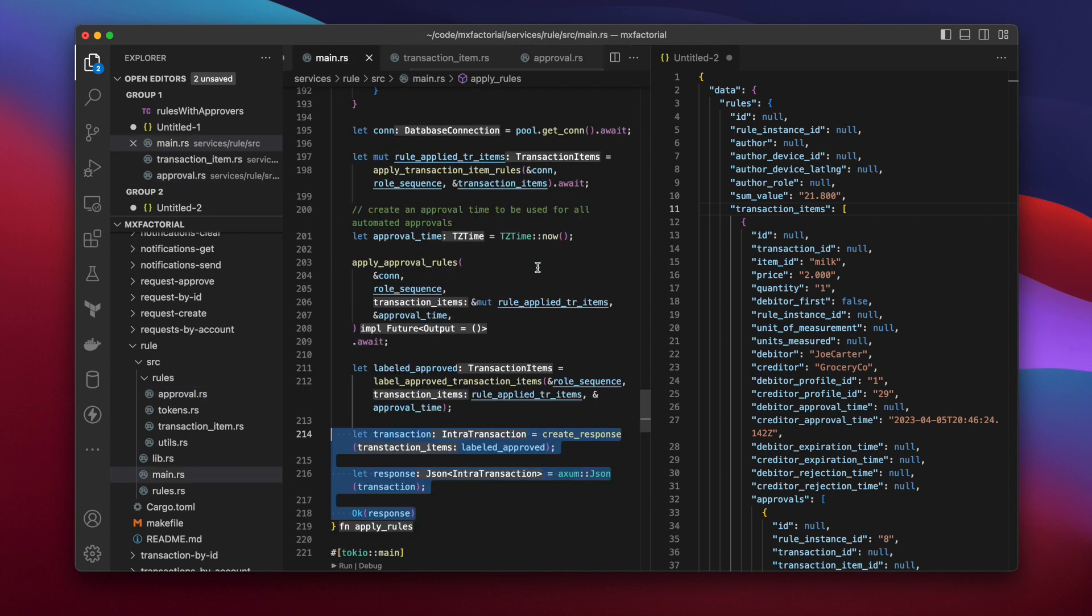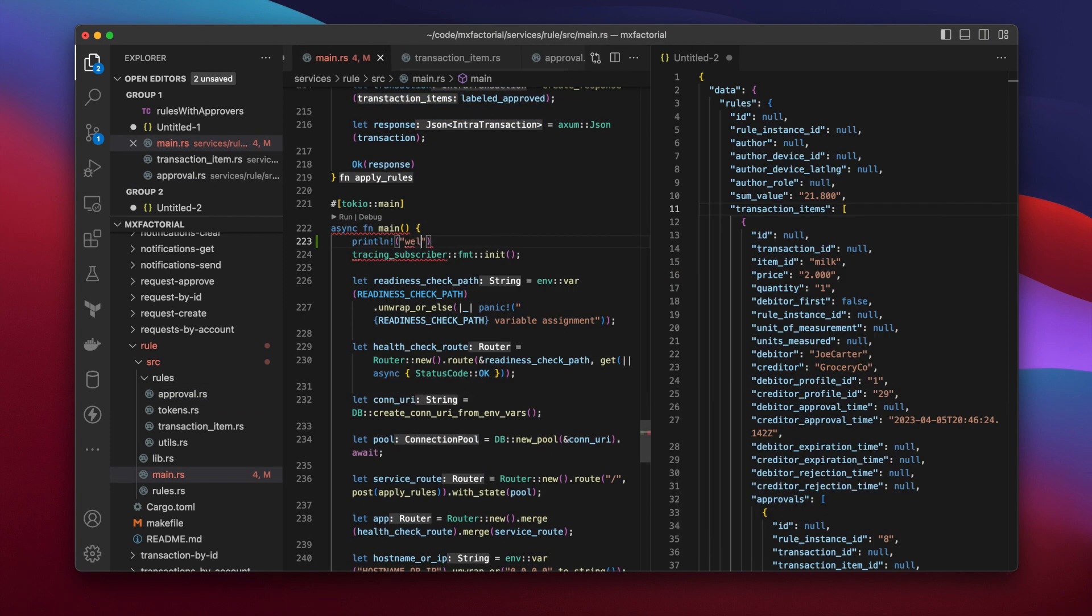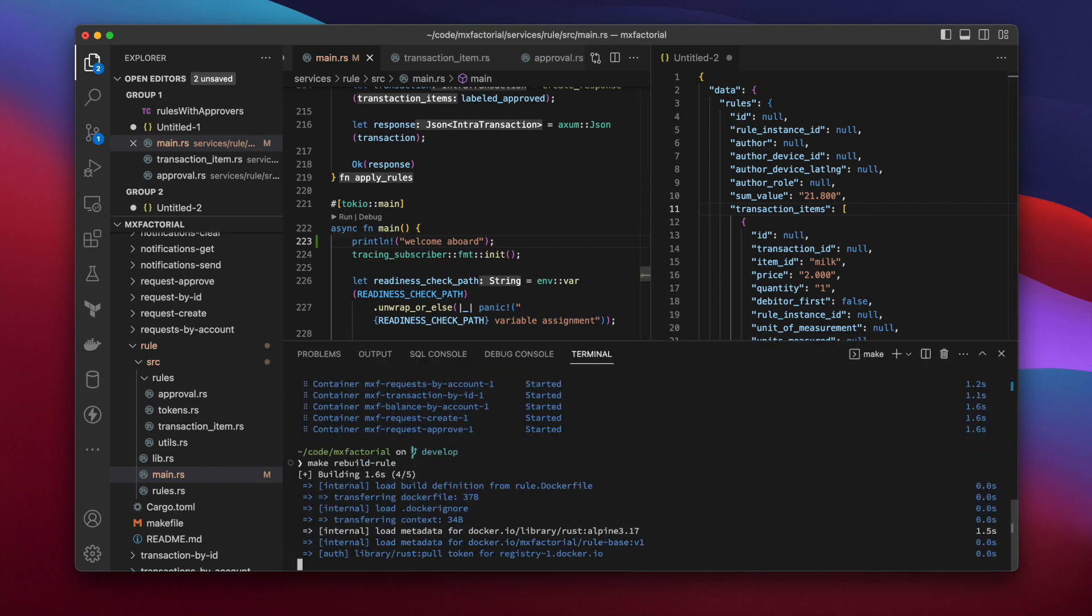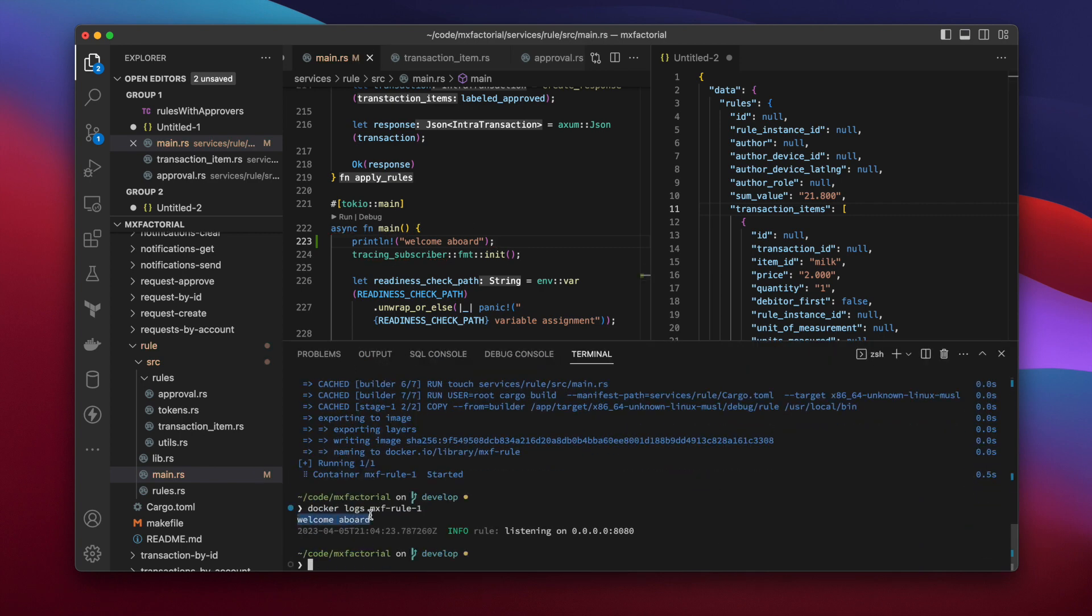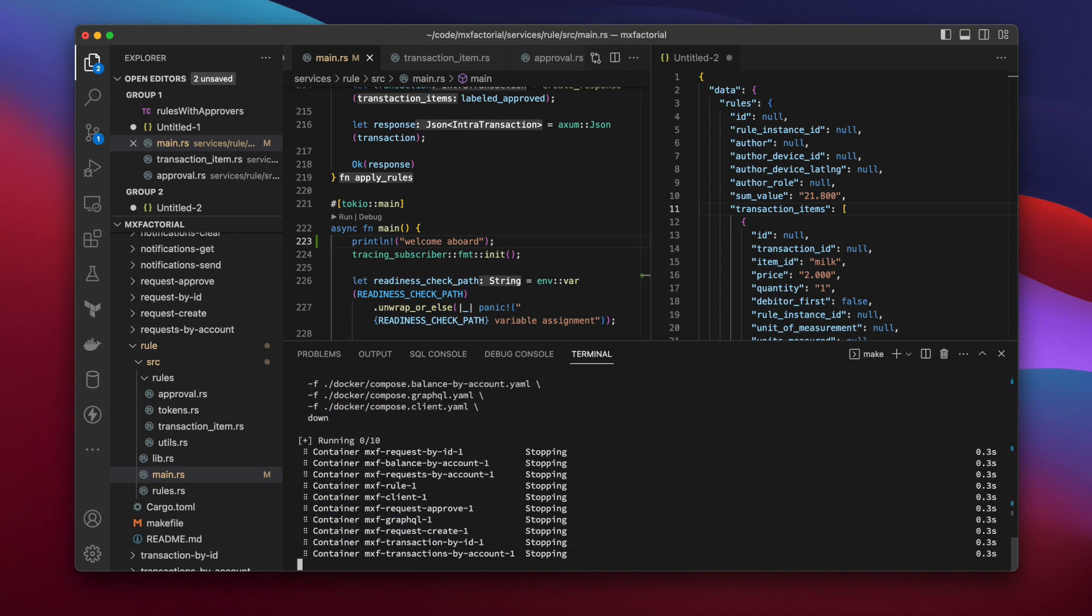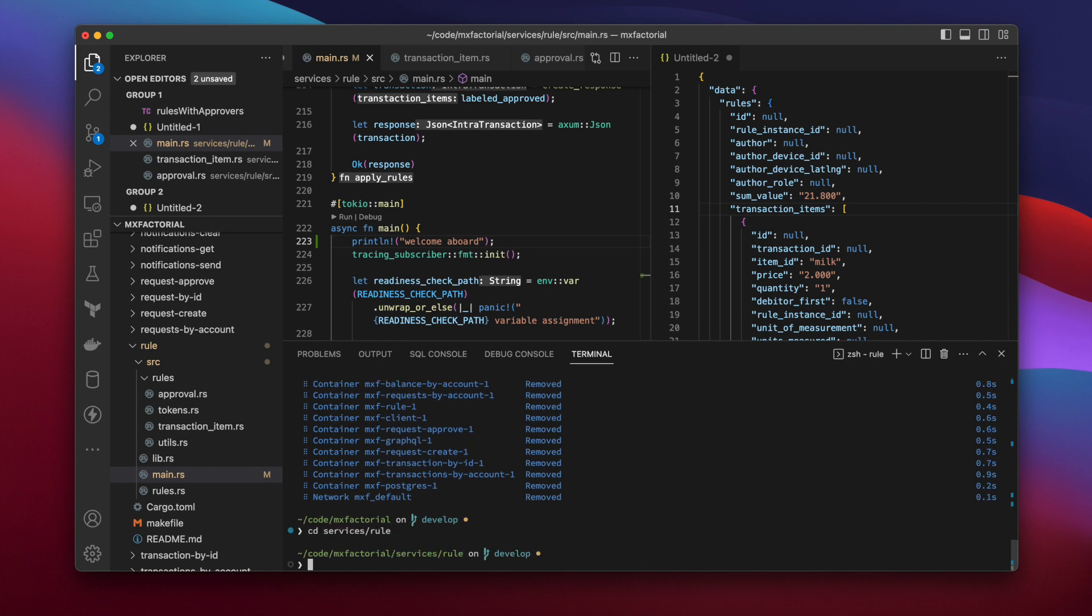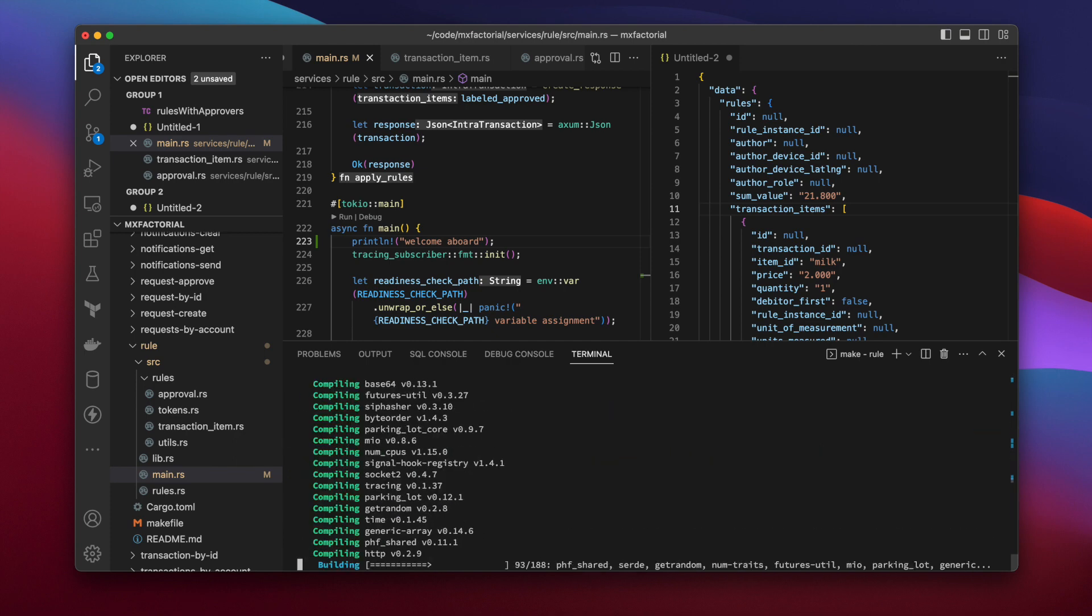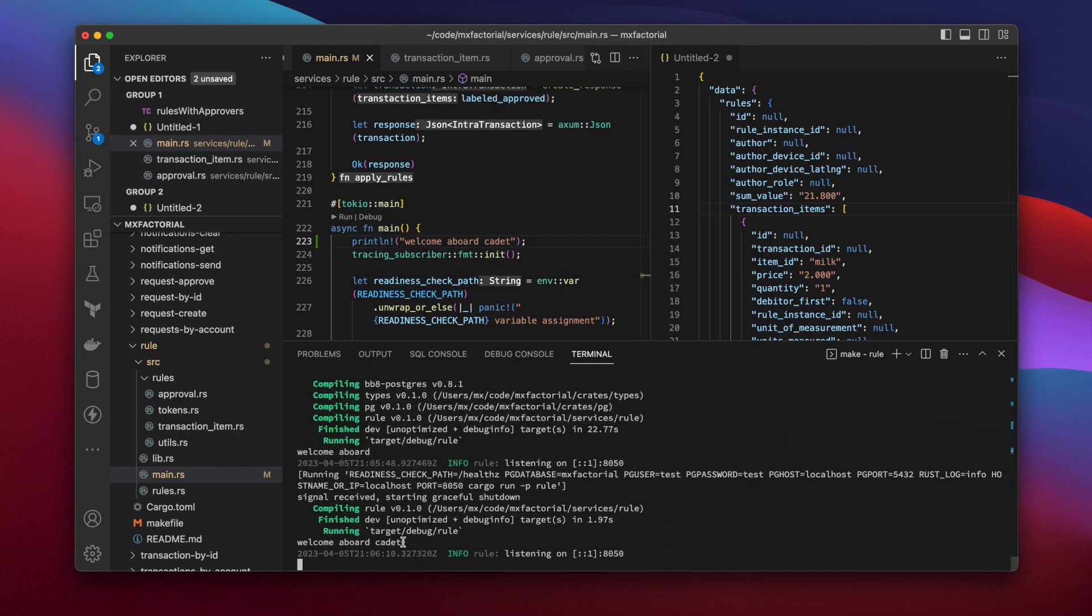To develop the rule service, add code, then make rebuild rule to rebuild the container. Or if you don't want to wait for compose to rebuild the container while developing, shut down the compose stack with make compose down, then from project root cd into services rule and make dev to trigger a local compile and app restart on file changes.